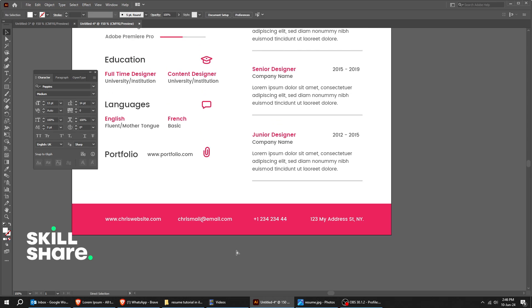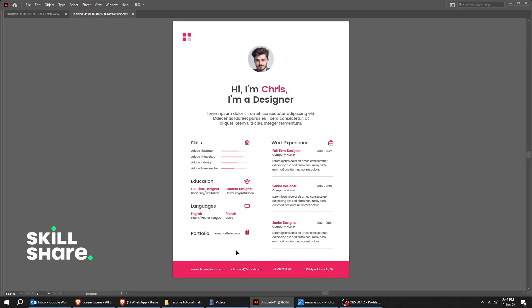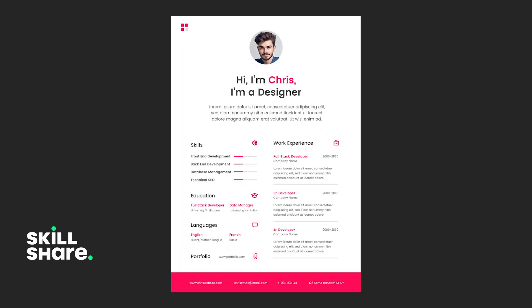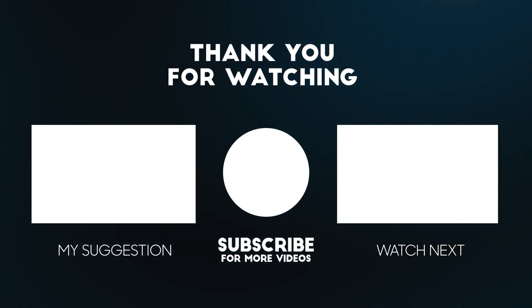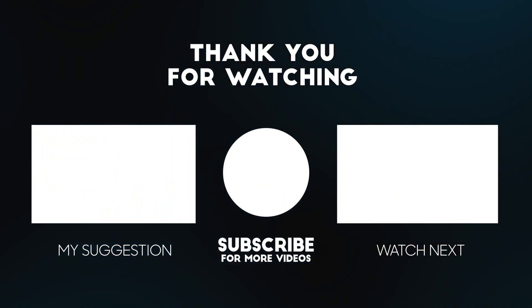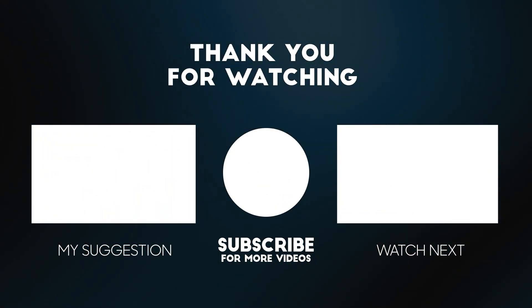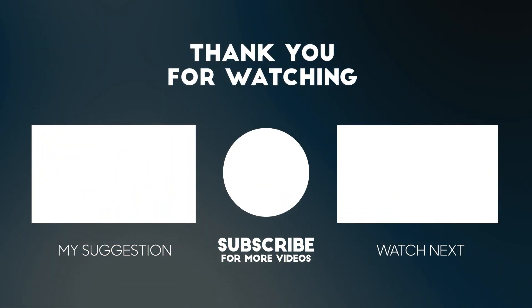Thanks Skillshare for sponsoring this video. Subscribe to my YouTube channel for more tutorials. Also watch other tutorials in my channel. Bye.